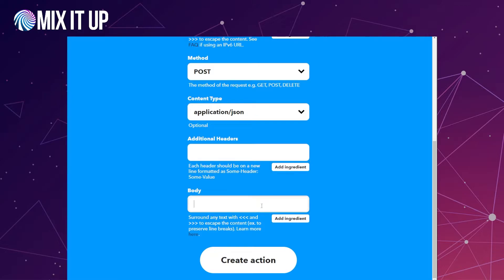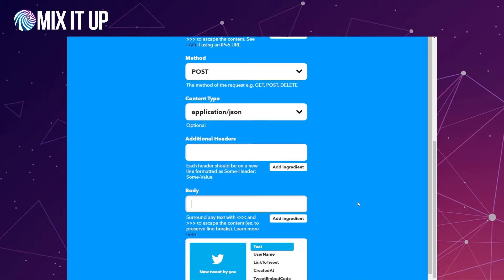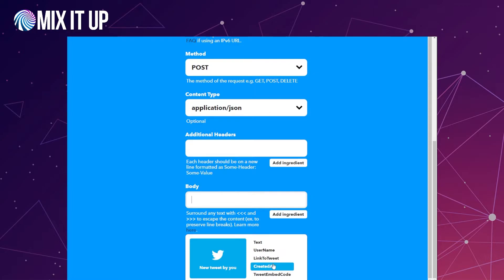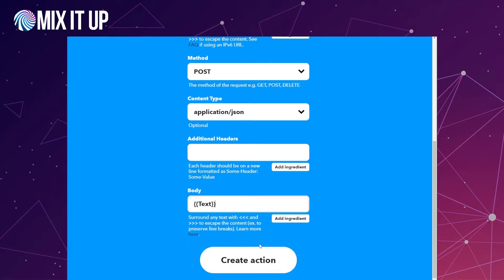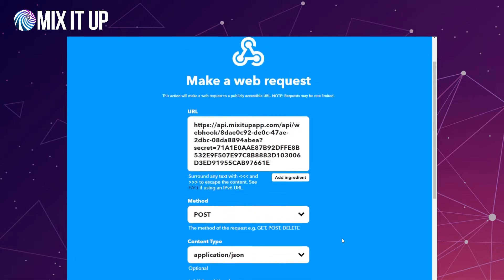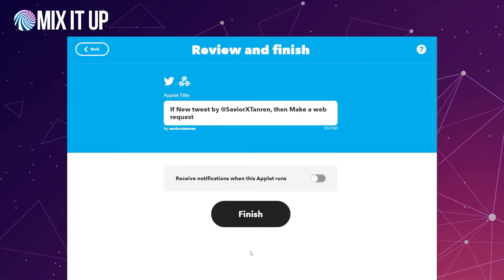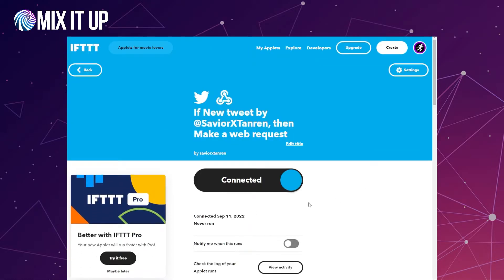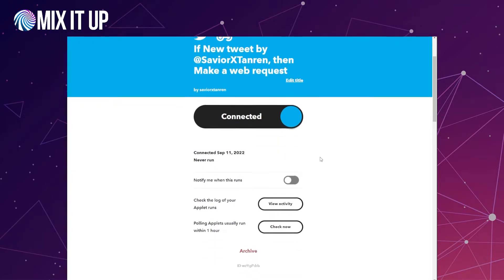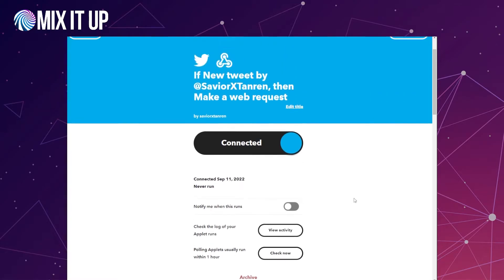Finally, we add some ingredients to the body. In IFTTT, ingredients are pieces of data from the triggering event that you want to send across. By clicking Add Ingredient, we can specify what information to include — for example, the text of the tweet. Once we have all this filled in, we click Create Action to put it all together, then click Continue and Finish. The applet is now set up so that when a new tweet from your account occurs, it makes a web request to the URL we specified.